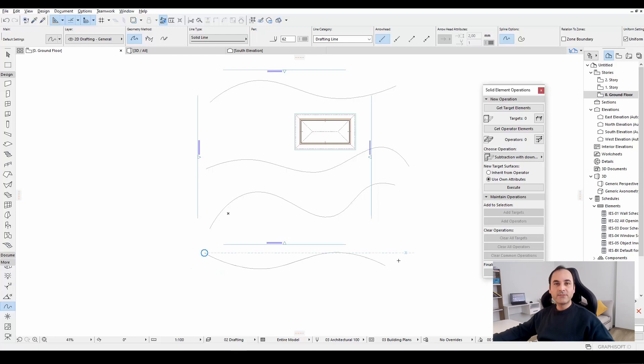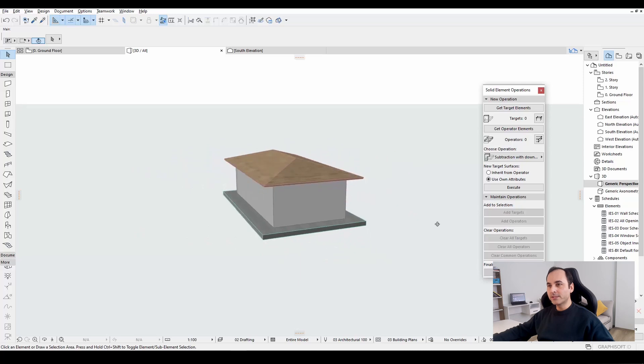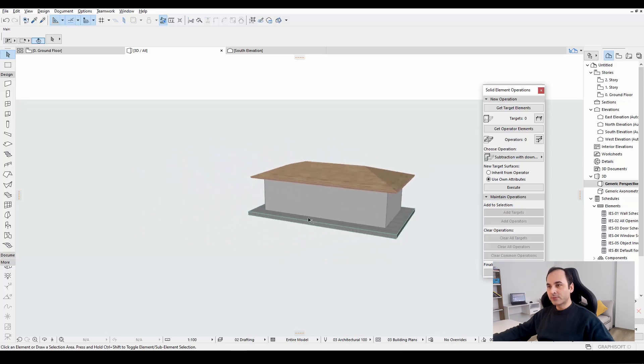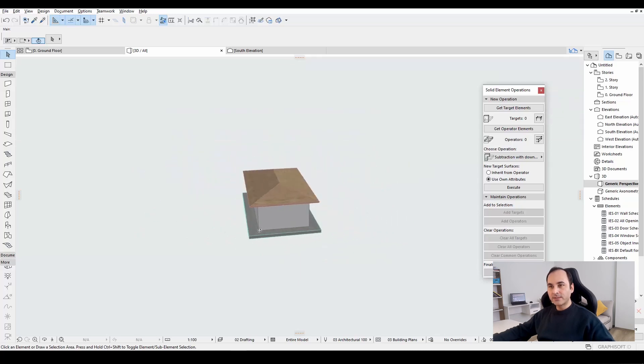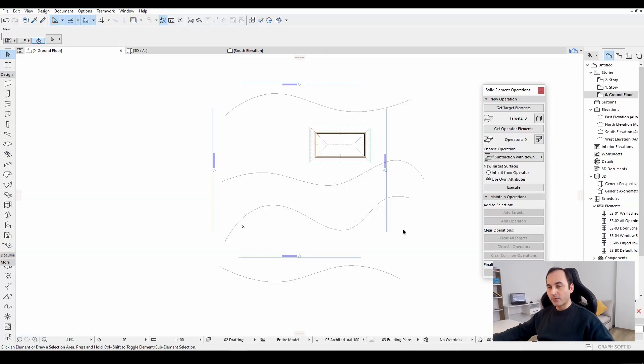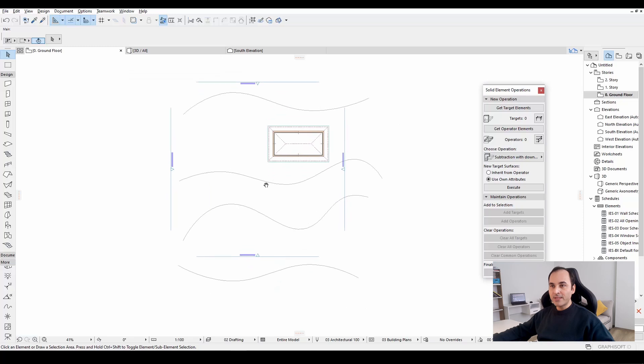By the way, previously I have modeled a very simple building just for demonstration purposes. Now, we are ready for creating our mesh. Let's click this mesh tool and create a simple mesh with this.